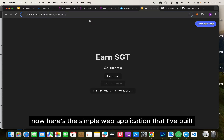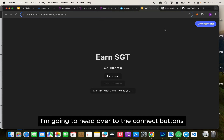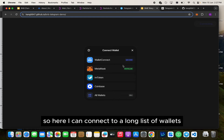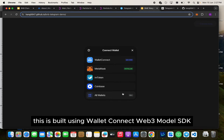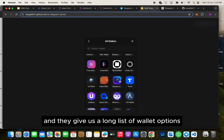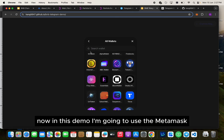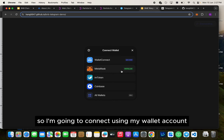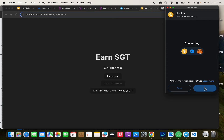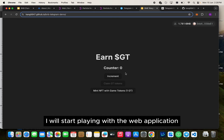Here is the simple web application that I've built for this demo. I'm going to head over to the connect button. Here I can connect to a long list of wallets. This is built using WalletConnect Web3Modal SDK and they give us a long list of wallet options. In this demo I'm going to use MetaMask, so I'm going to connect using my wallet account. And now I'm connected.